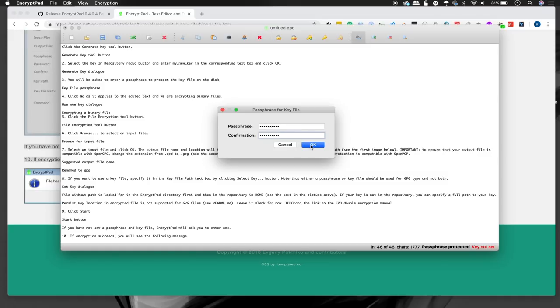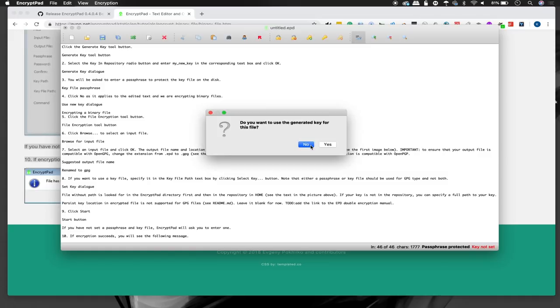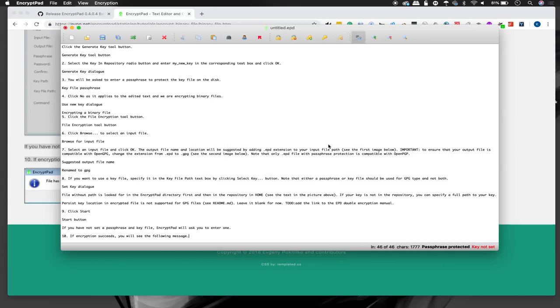And my keys are a little sticky, but there we go. The energy drink did not destroy it. So do you want to use the generated key for this file? Yes, we do. So now you can see on the bottom we have this key protected and we have it also password protected.